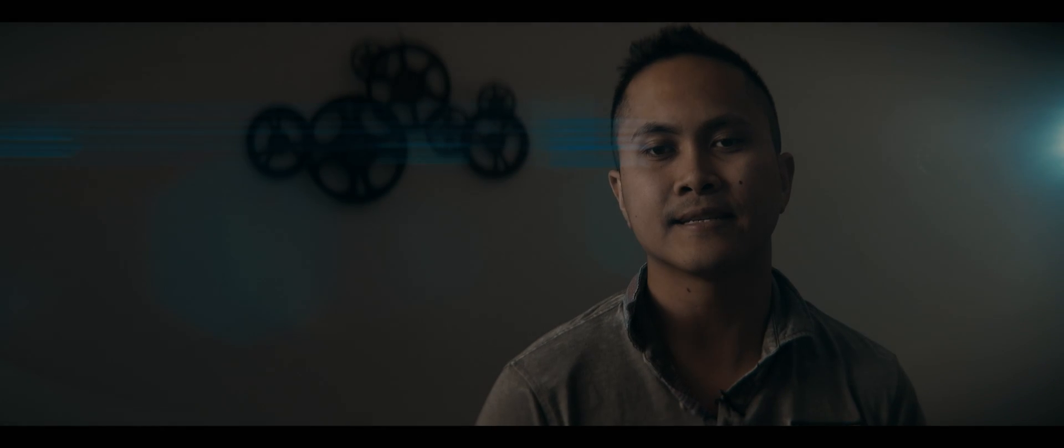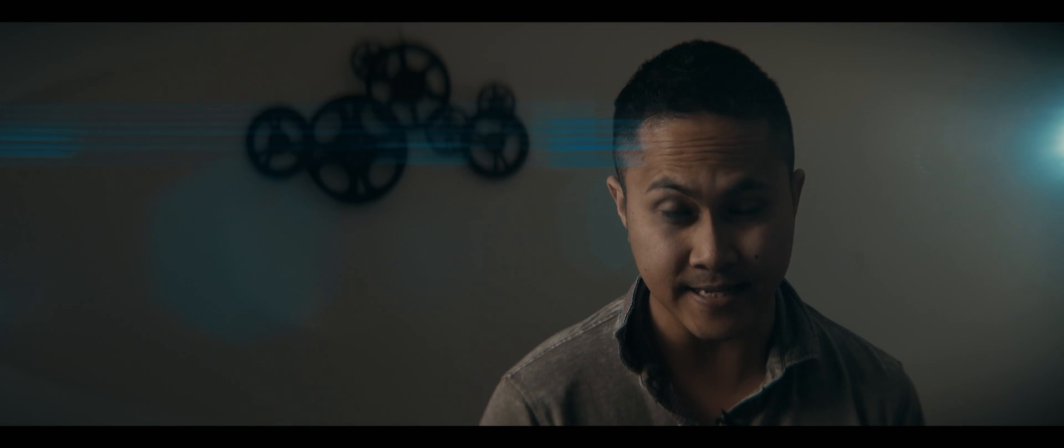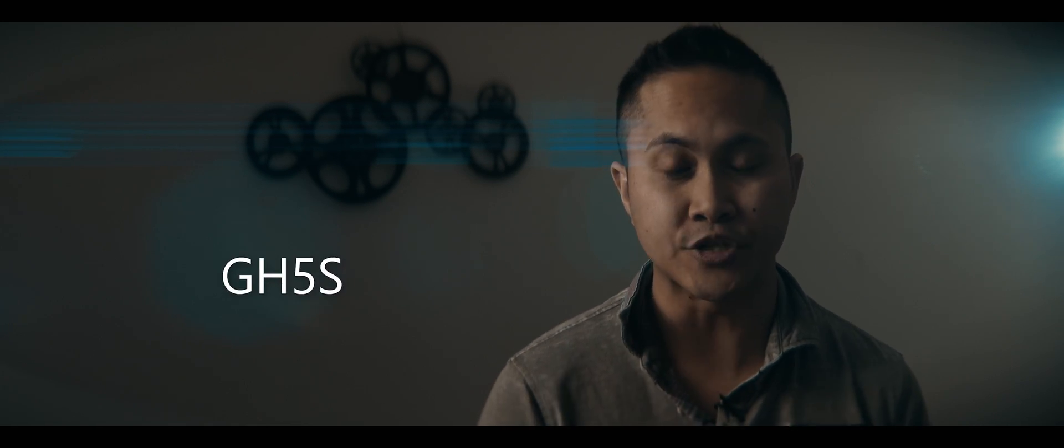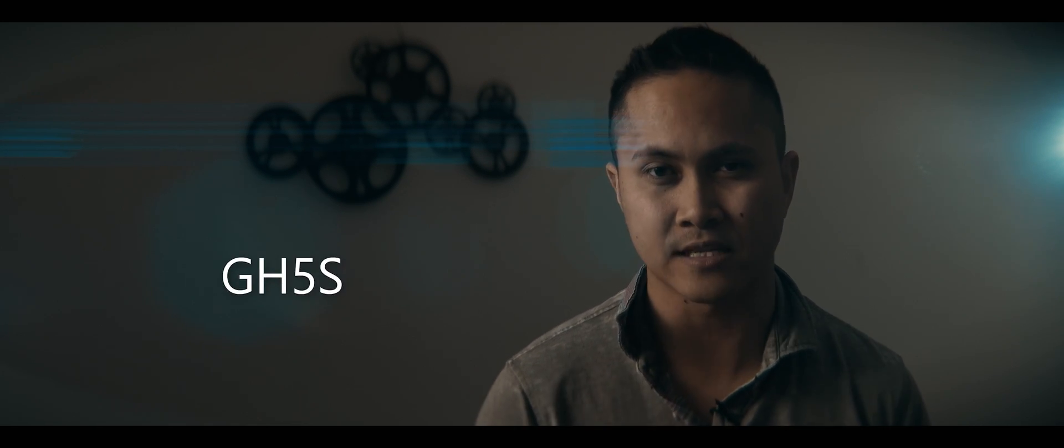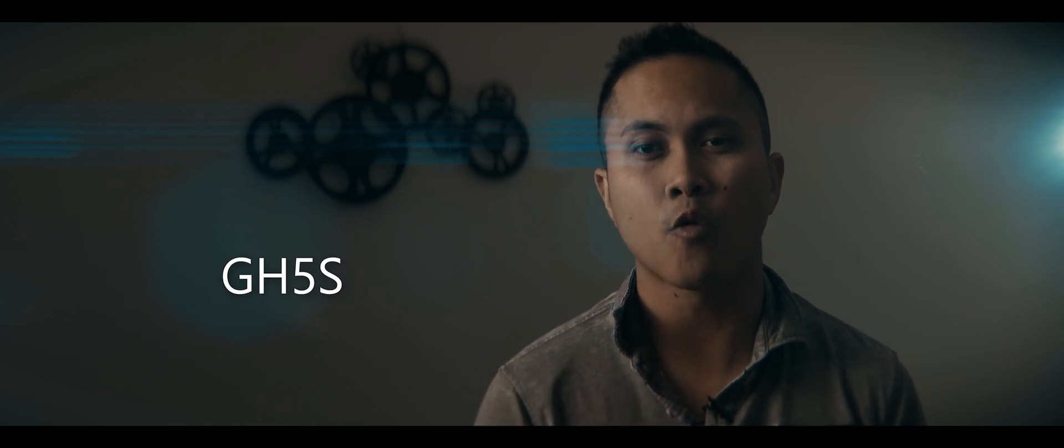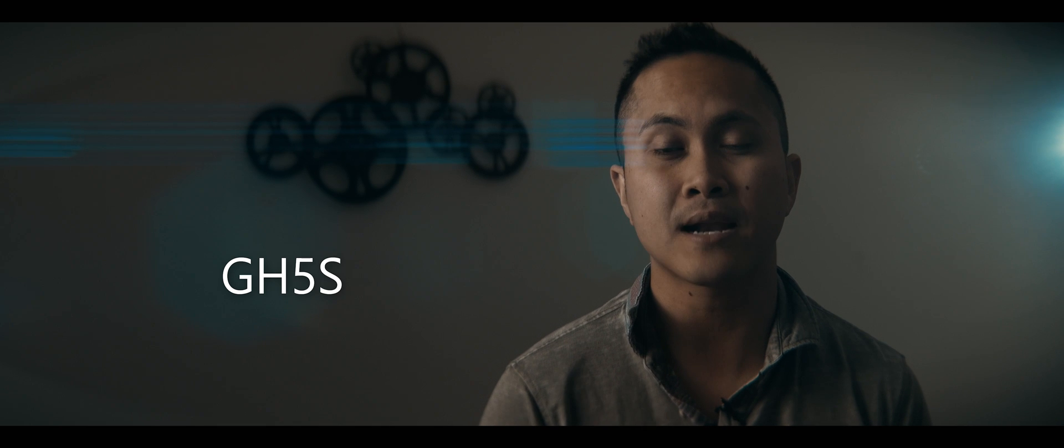What's going on guys, it's Jay. Today I'm going to be talking about some rumors flowing around the interwebs regarding a new Panasonic camera, the GH5S. According to 43 Rumors, Panasonic will be announcing a new version of the GH5.